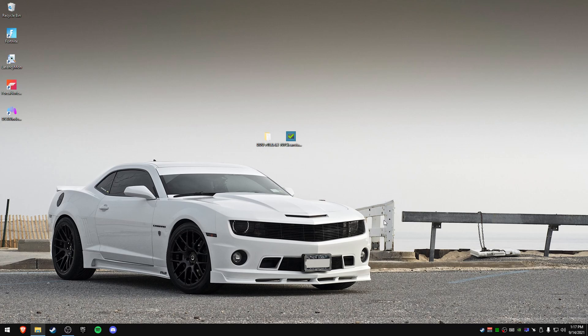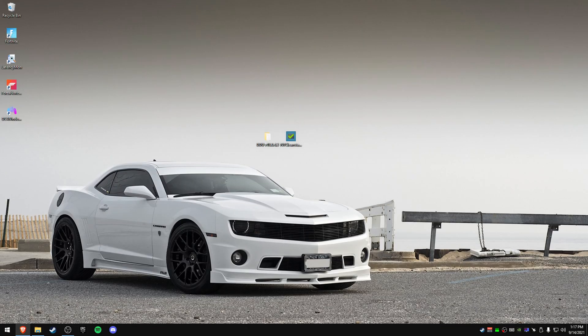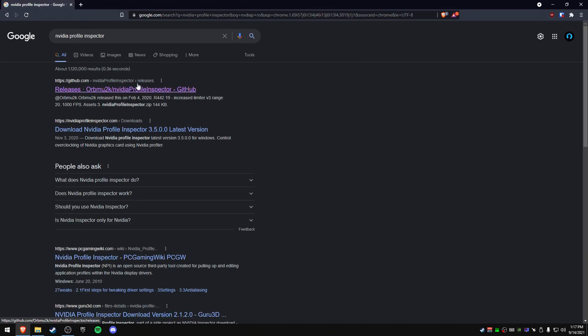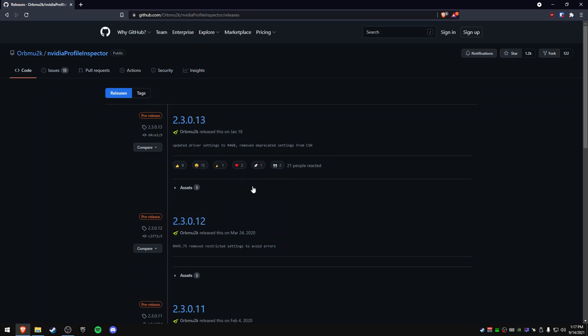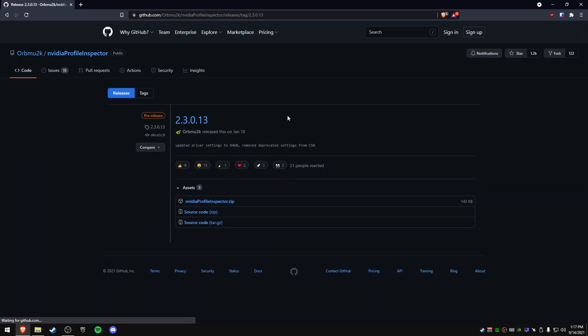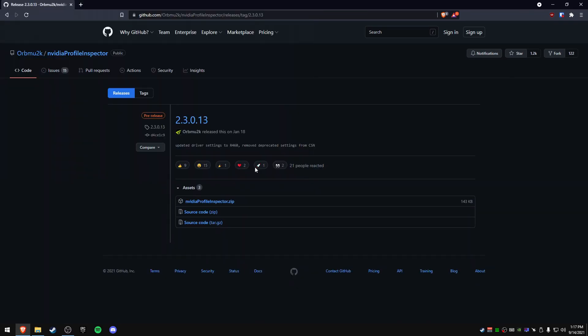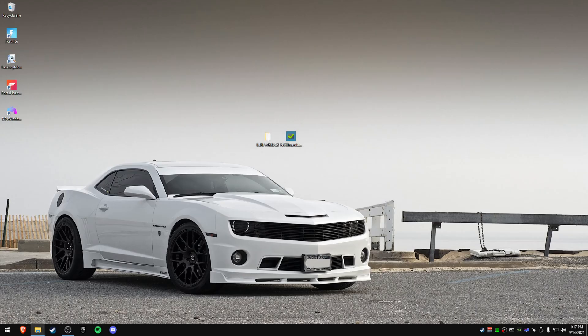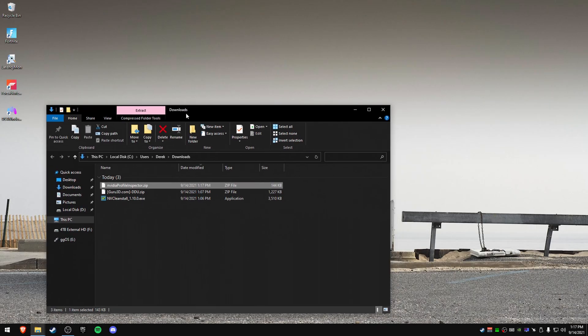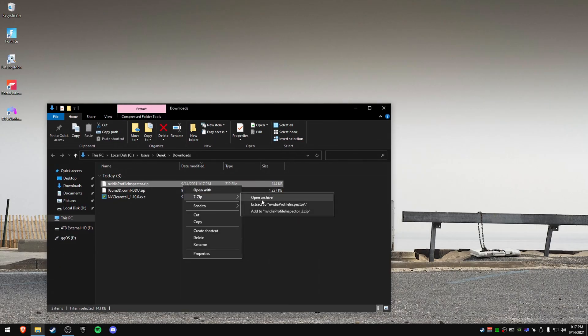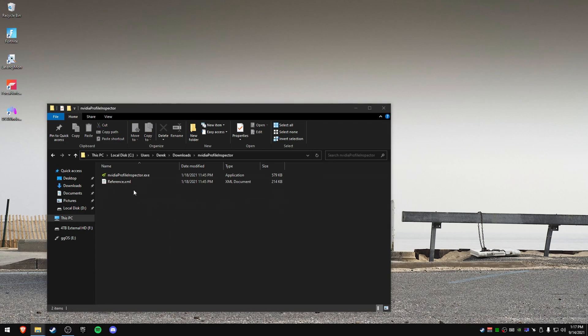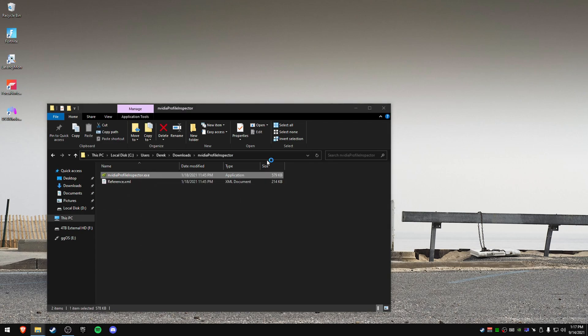There's also things you can do like import specific NIPs. What NIPs are is like a NVIDIA profile inspector. So if we look up NVIDIA profile inspector, this. So you can download this if you want. This will be also linked in the description. So I'm just going to download this really quick. Show in folder. Extract. Double click. And you have this. Right click it as administrator.